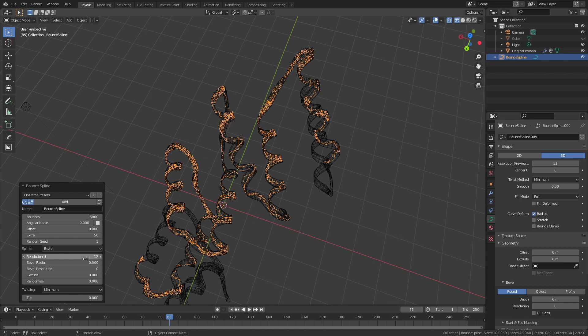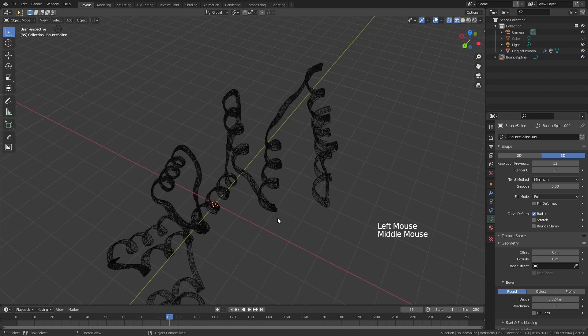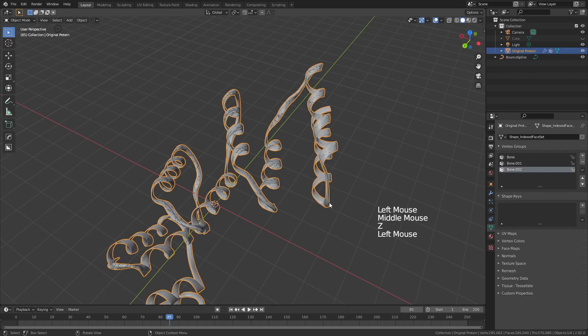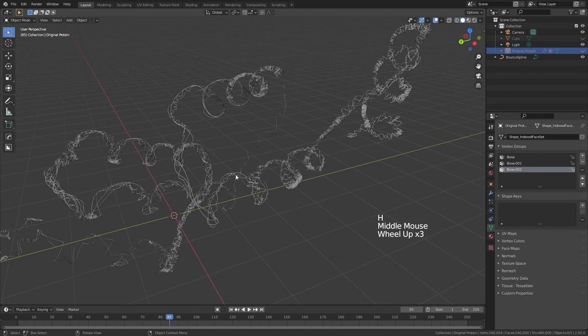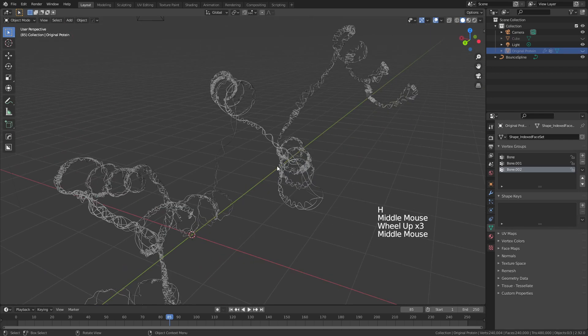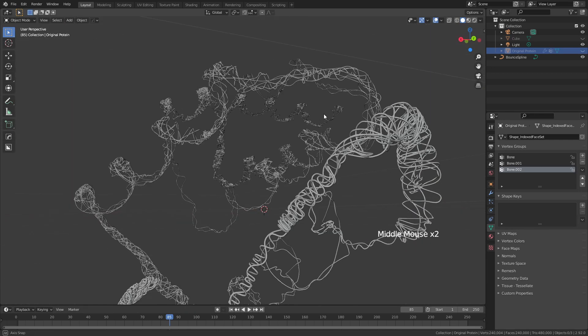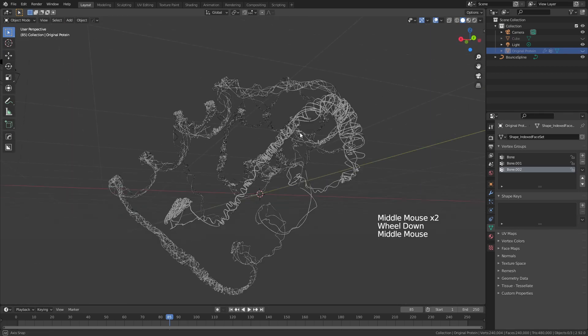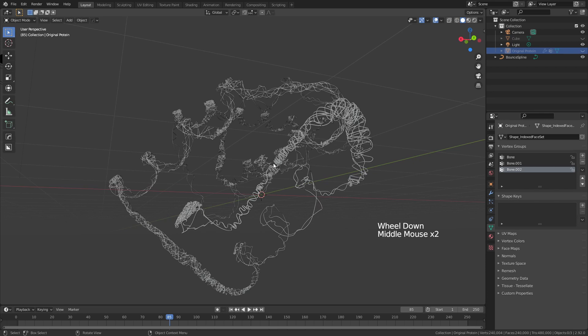Again, we still have all the same controls over aspects such as offset, bevel, radius, etc. And if we drag this up just a little bit, to about there, and then come back to solid view and hide the original protein, we now have a sort of interesting fiber mesh outline of the original structure. So if this is sort of an aesthetic look that you're after for some sort of artistic purpose, this may be of interest to you.